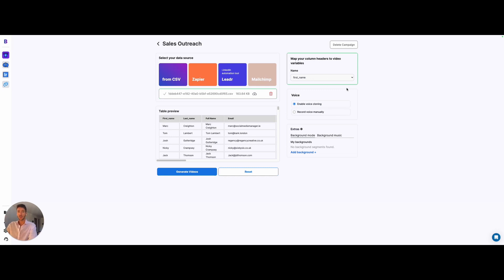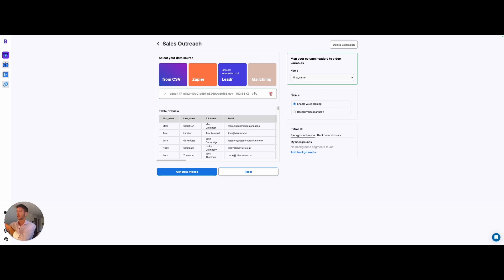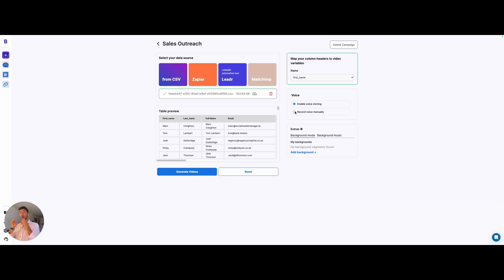I think there are two other different useful features. One is the voice. You can either choose voice clone, which is what we expressed now, or you can choose to record voice manually, and manual voice recording is way better in some specific parts.